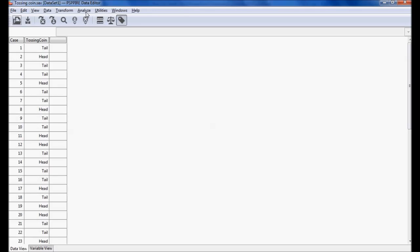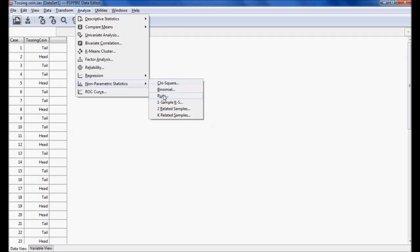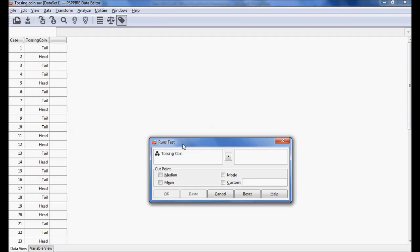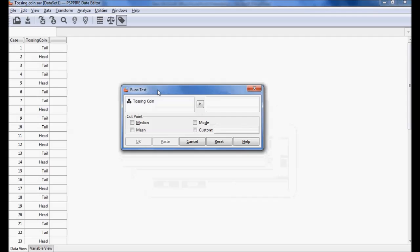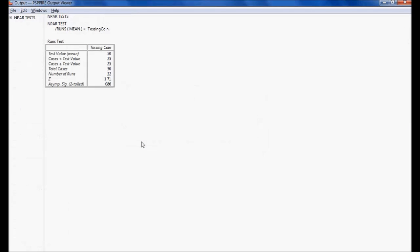I am doing the analysis using PSPP. In the analysis menu I go to non-parametric statistics and select runs. A pop-up menu appears. In the pop-up menu I set the variable to tossing coin, select mean, and click OK.